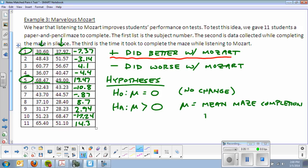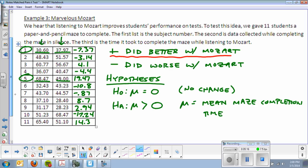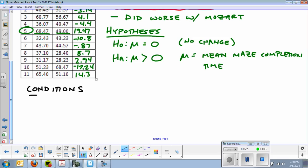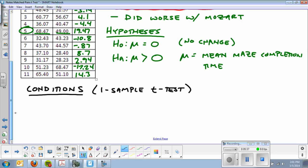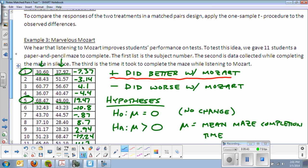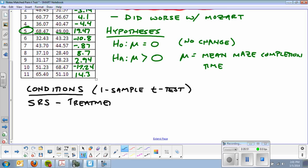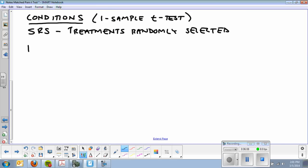That is the hardest part of the problem. Everything else is very similar to what we've done before. We jump down here to the conditions. Our conditions are for a one-sample t-test. And that's because I don't know sigma. I don't know the standard deviation of the population. I just have this data. So, an SRS. It doesn't say they're volunteers, so they're not randomly selected, but the treatments are randomly selected.